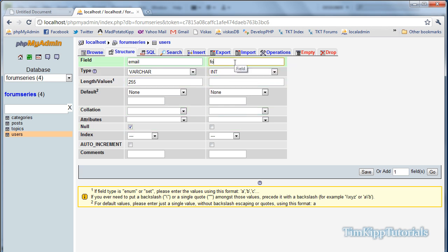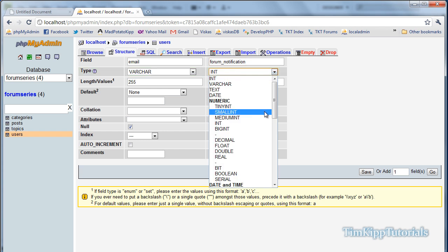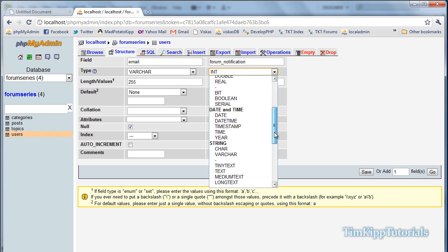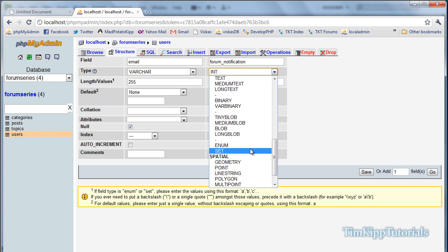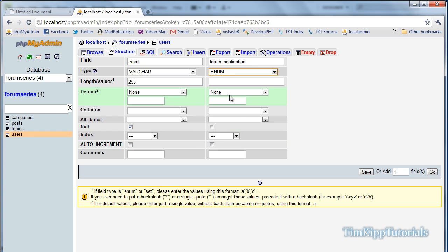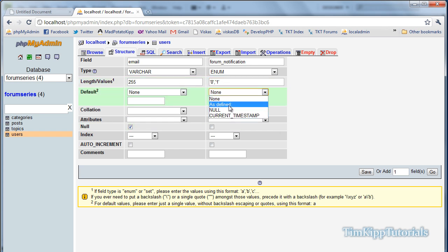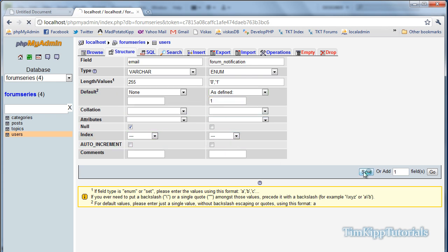And last one will just be forum_notification. And that will be an enum field type, and our length and value is single quote zero, single quote, comma, single quote, one, single quote. And the default we're going to put as defined is equal to one. Hit save.